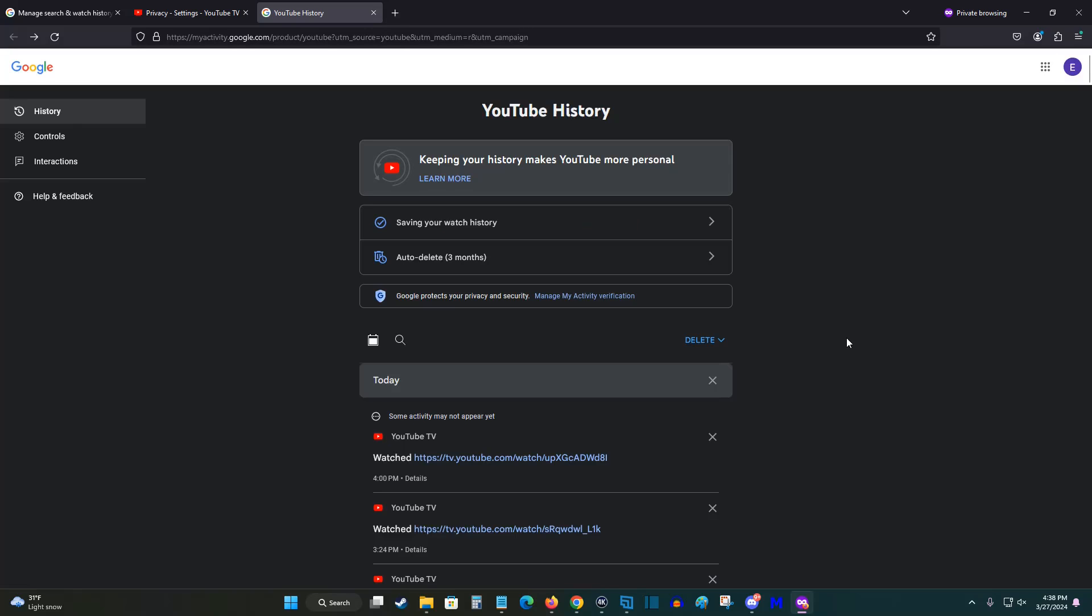You can also delete large batches of things by clicking here where it says delete, and then you can delete just today, you can delete a custom range, or you can delete everything that's ever been saved.